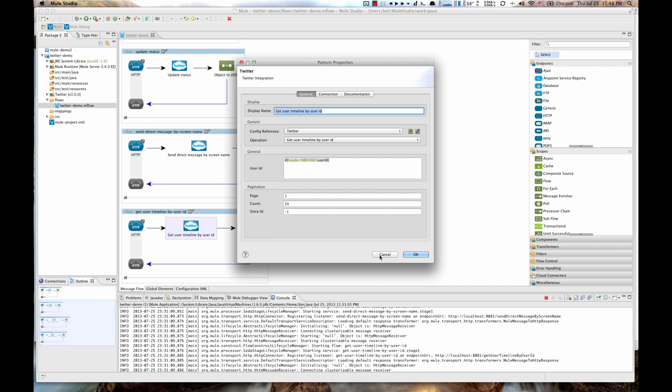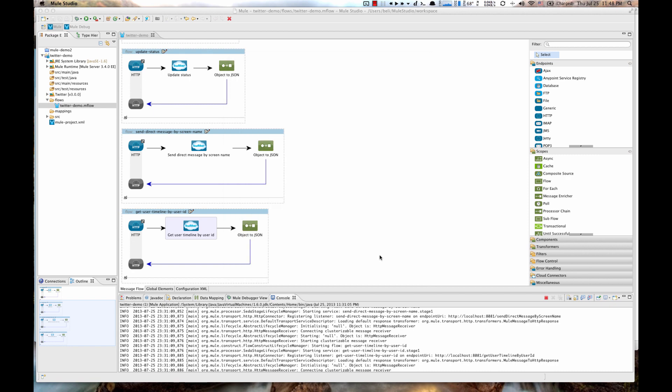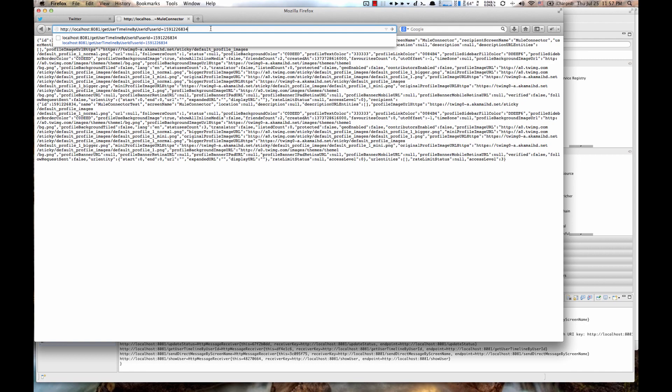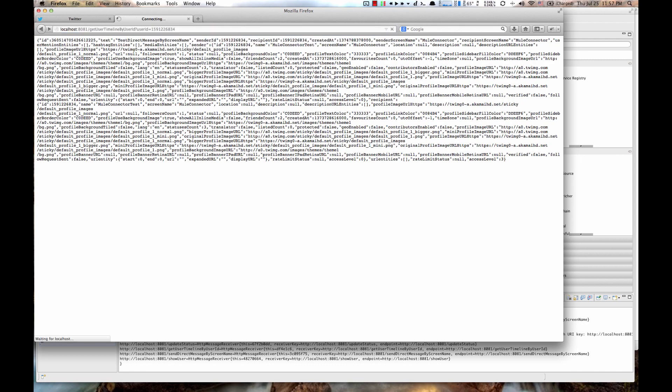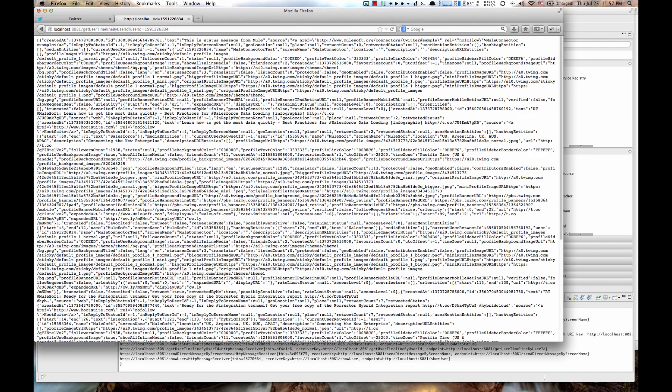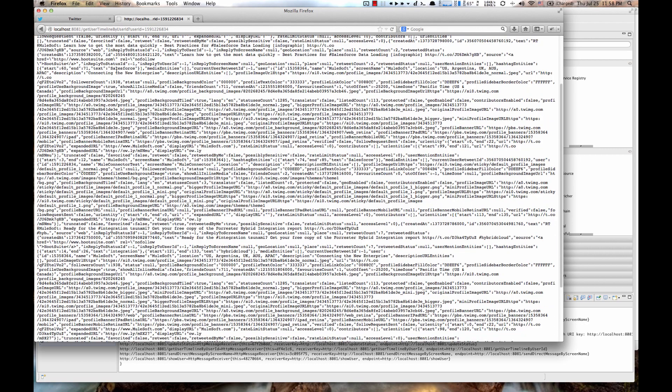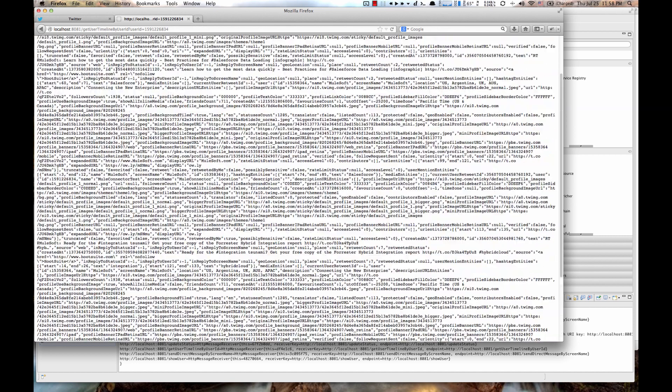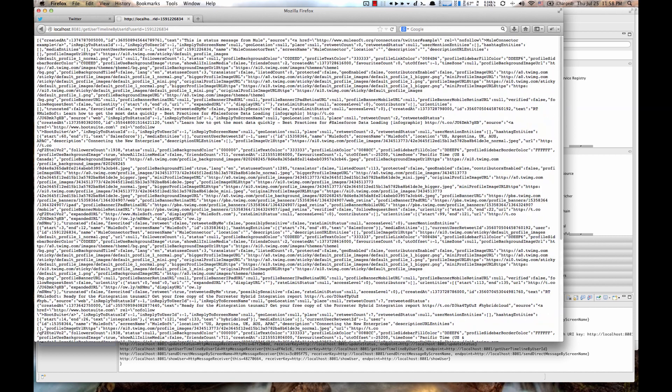So now if you go to your browser and execute that request with this user ID parameter, you see you get full user timeline as a JSON response. And you would get the same result if we were to use screen name here instead of user ID parameter.